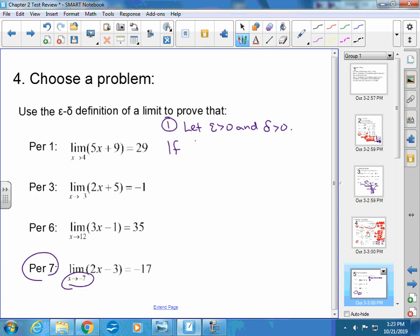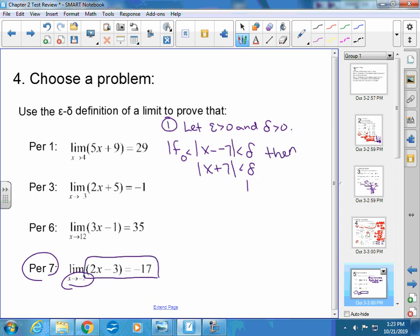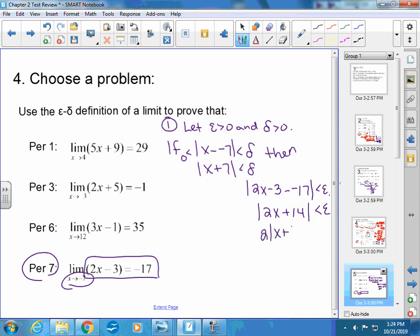We say: if the absolute value of x minus negative 7 is less than delta — in other words, x plus 7 is less than delta — then the absolute value of 2x minus 3 minus negative 17 is less than epsilon. We work on that right side: minus negative is plus positive, so we have 2x minus 3 plus 17, which is 2x plus 14. I'm trying to move this around until it looks like x plus 7. They're both divisible by 2, so I pull the 2 out and divide both sides by 2. Now I have it the same, so delta equals epsilon over 2.